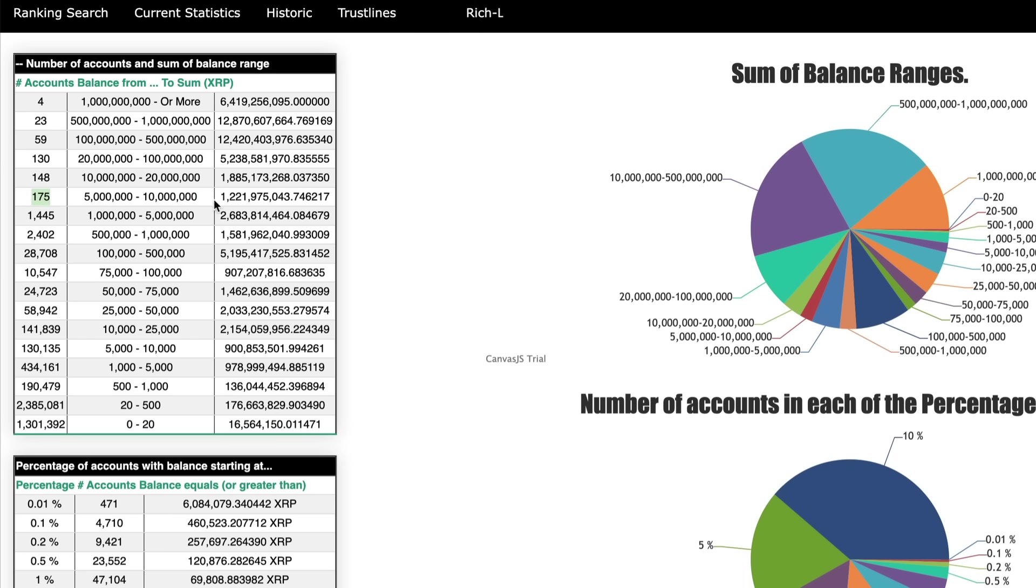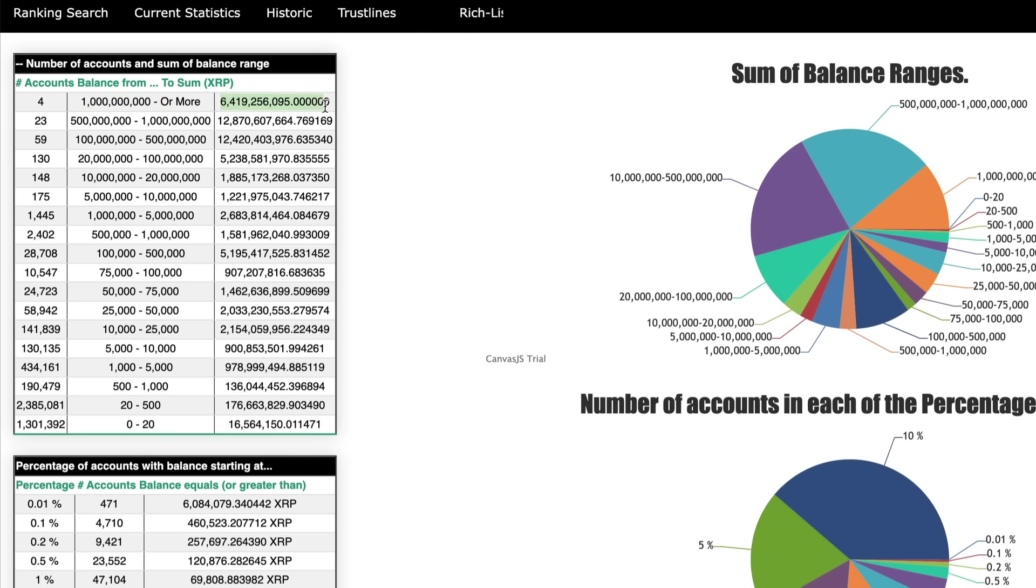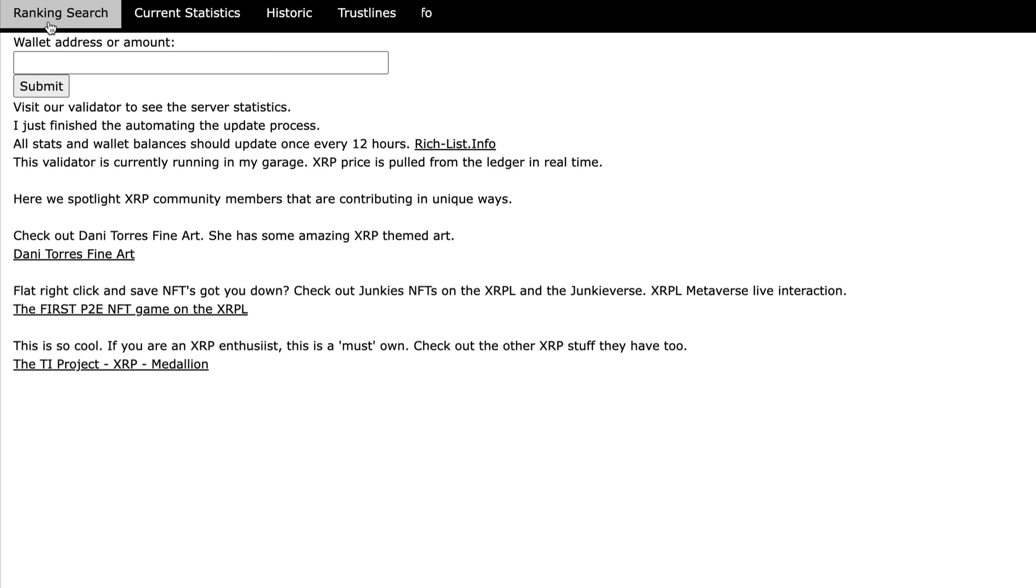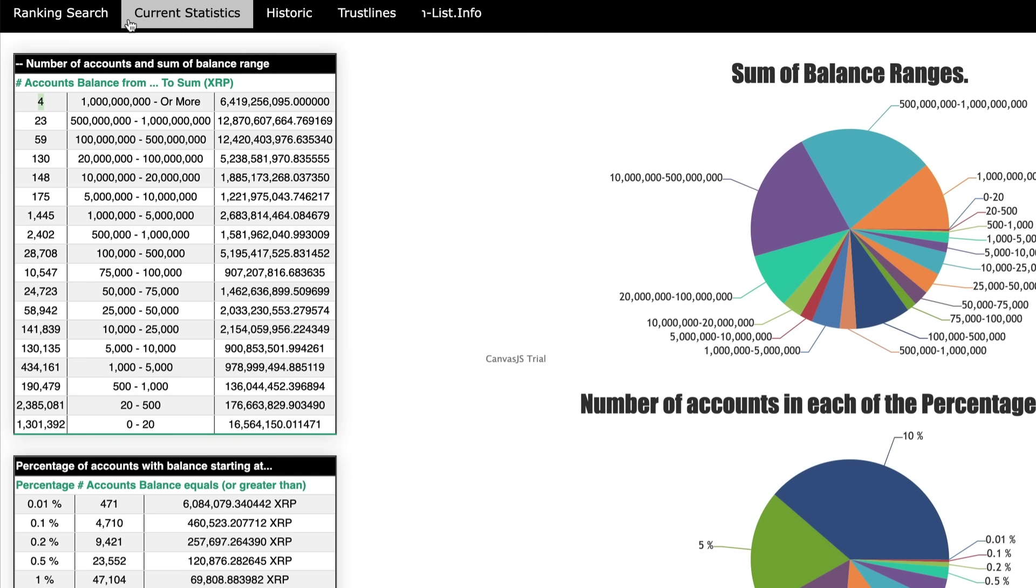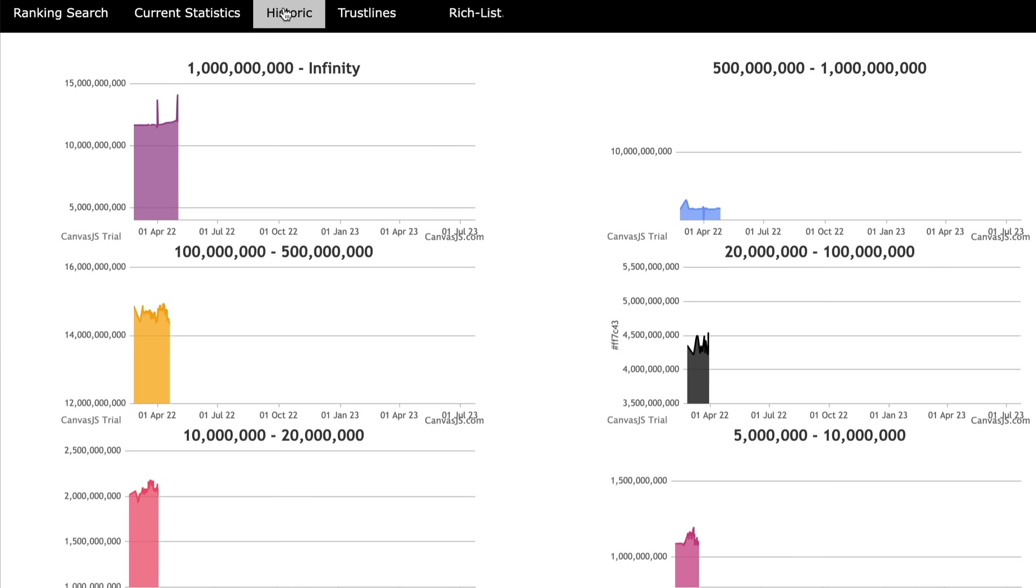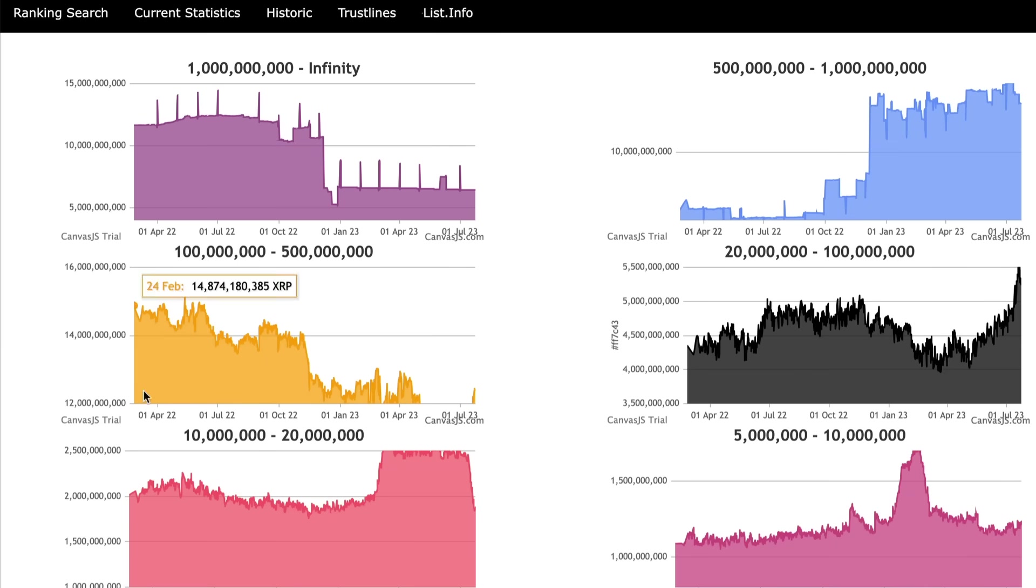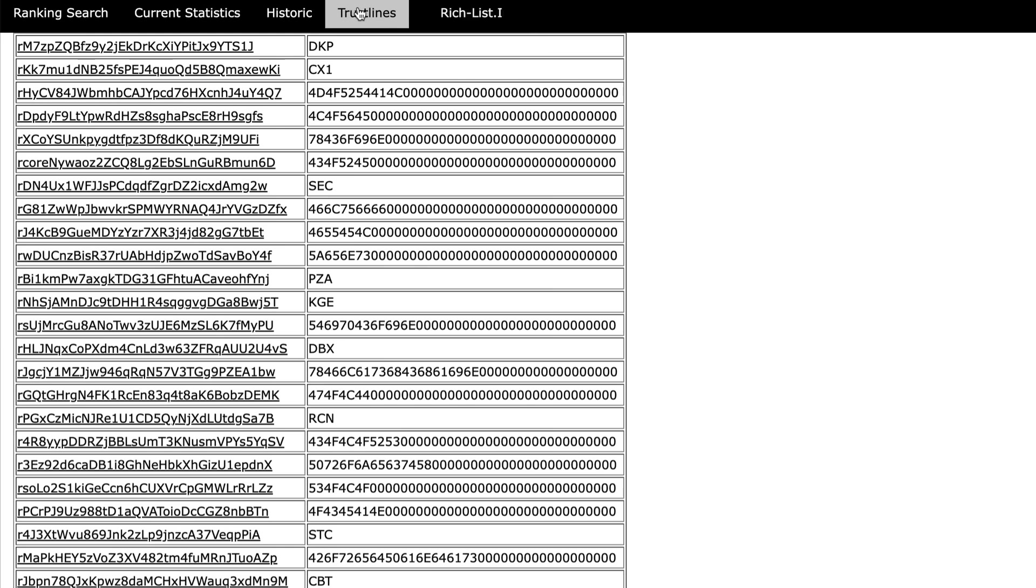For example, only four accounts hold over 1 billion XRP, and that accounts for 6.4 billion of the XRP that are released. Only four accounts guys, makes you wonder who those accounts are. So this would be excluding the exchanges. There's a lot of resources here from this website that you can click on.